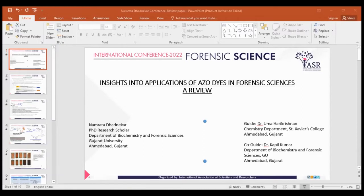Azo dyes have been used as fluorescent chemosensors, as colorimetric chemosensors, for detecting amino acids, for detecting drugs such as date rape drugs, and for developing fingerprints.